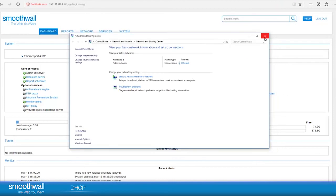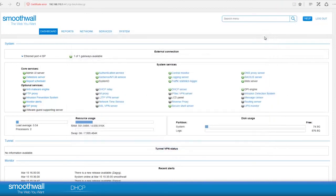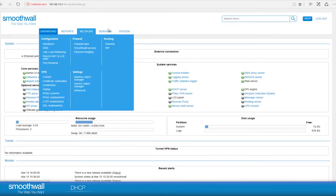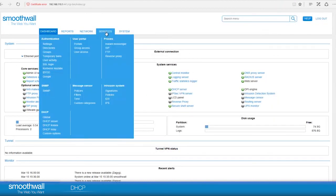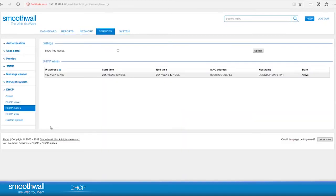Returning to the SmoothWall interface and browsing to Services, DHCP, DHCP Leases, the laptop now shows with a dynamic address under .100. As users start connecting, all of the dynamic addresses will start to appear here, with their host names and MAC addresses.